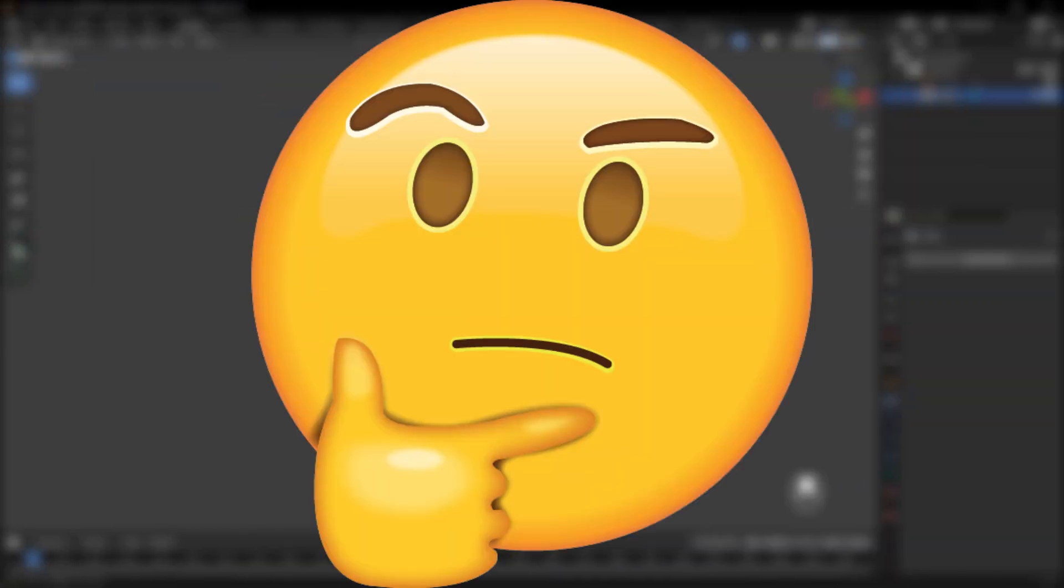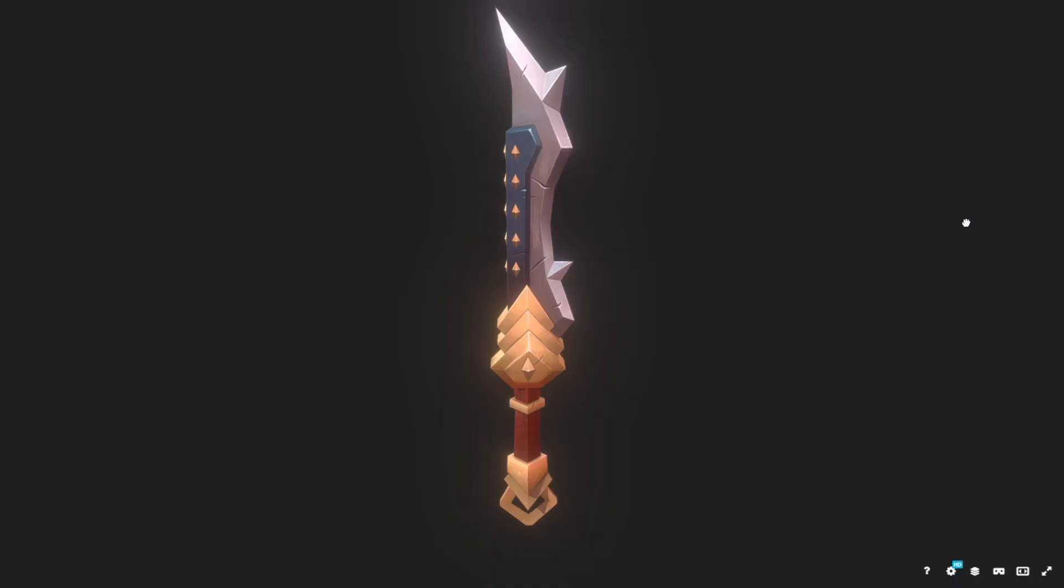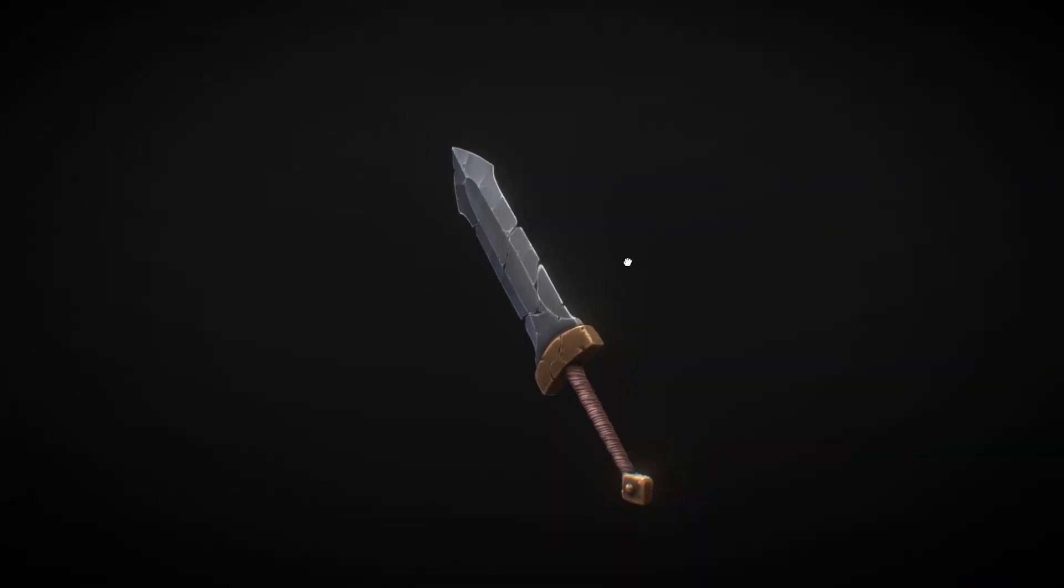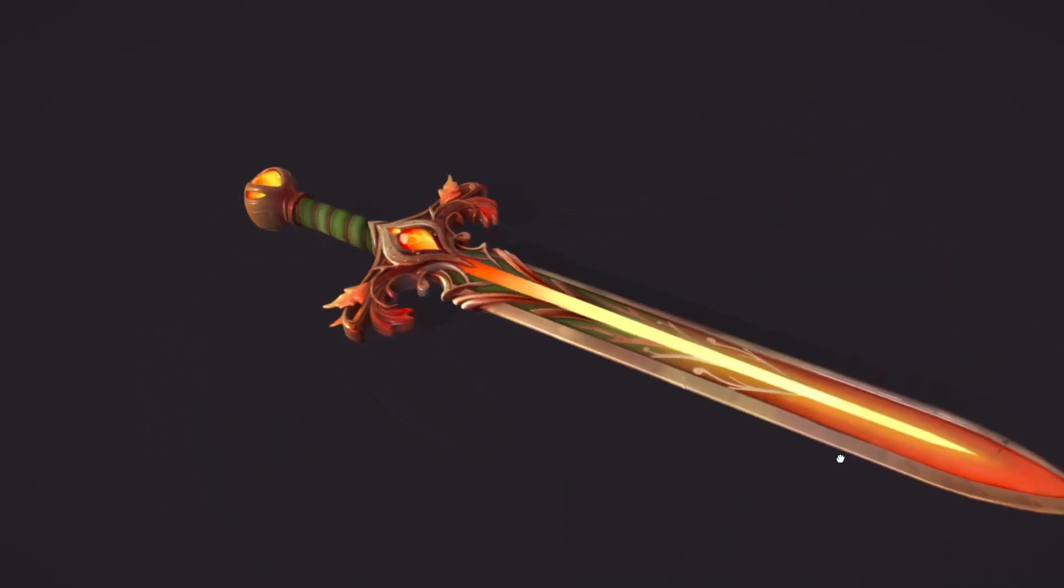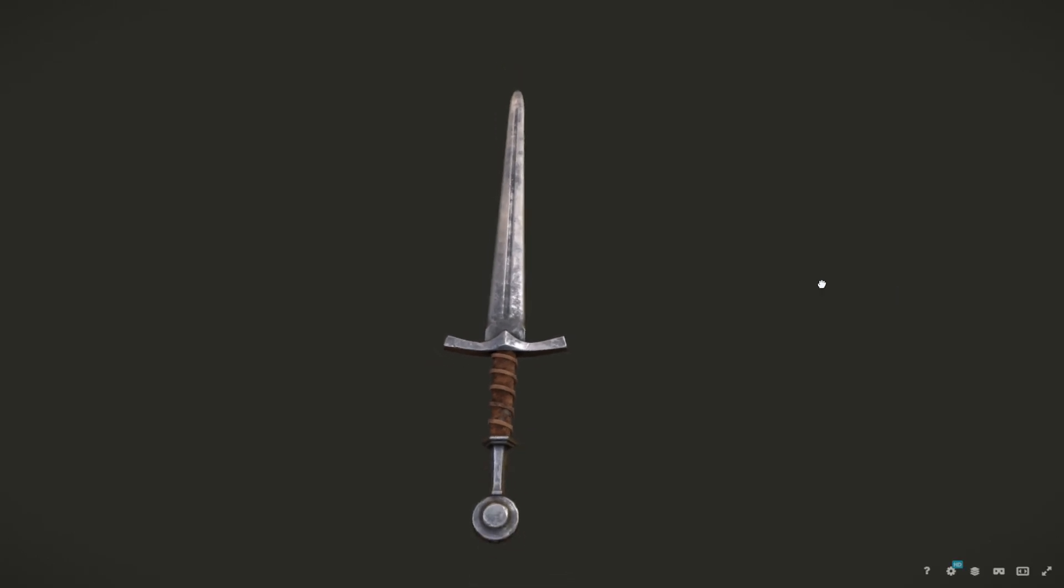Firstly, you need to decide which kind of sword you want to make. It might be low poly, detailed, stylized, fantasy-like, or even realistic.